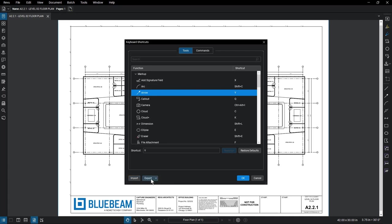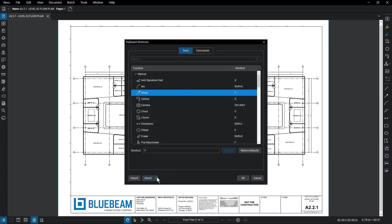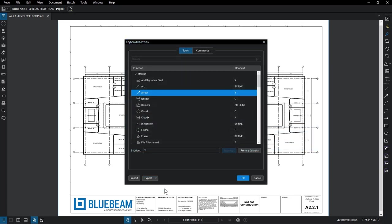To export the current list, select Export. There are two options. Settings will export an XML and allow you to transfer shortcuts to other computers. Select List as text and it will export the list as a text document.